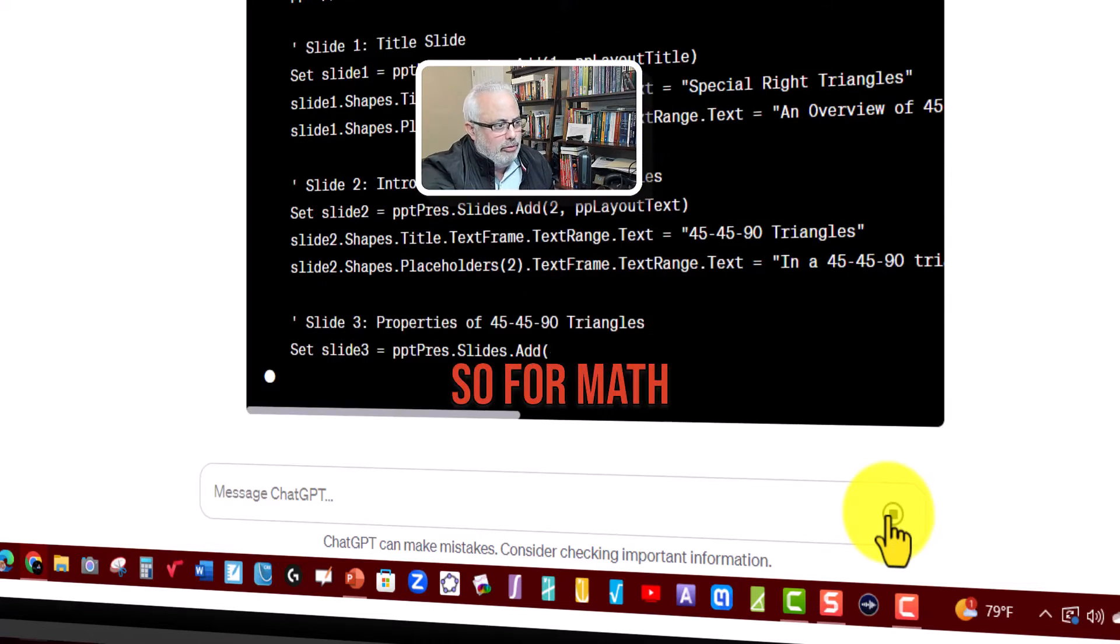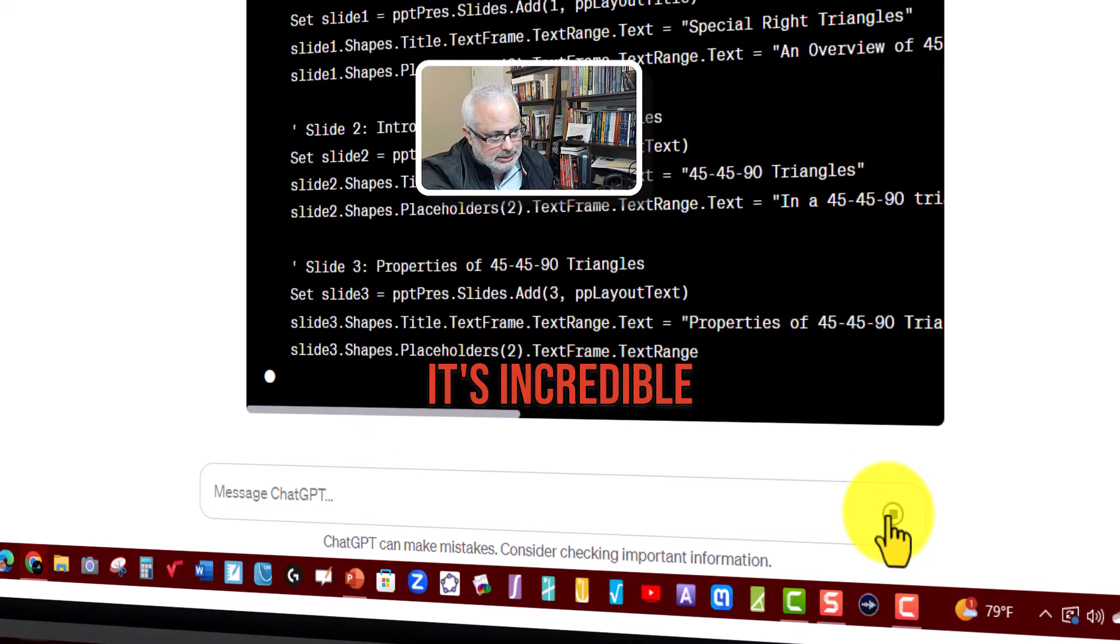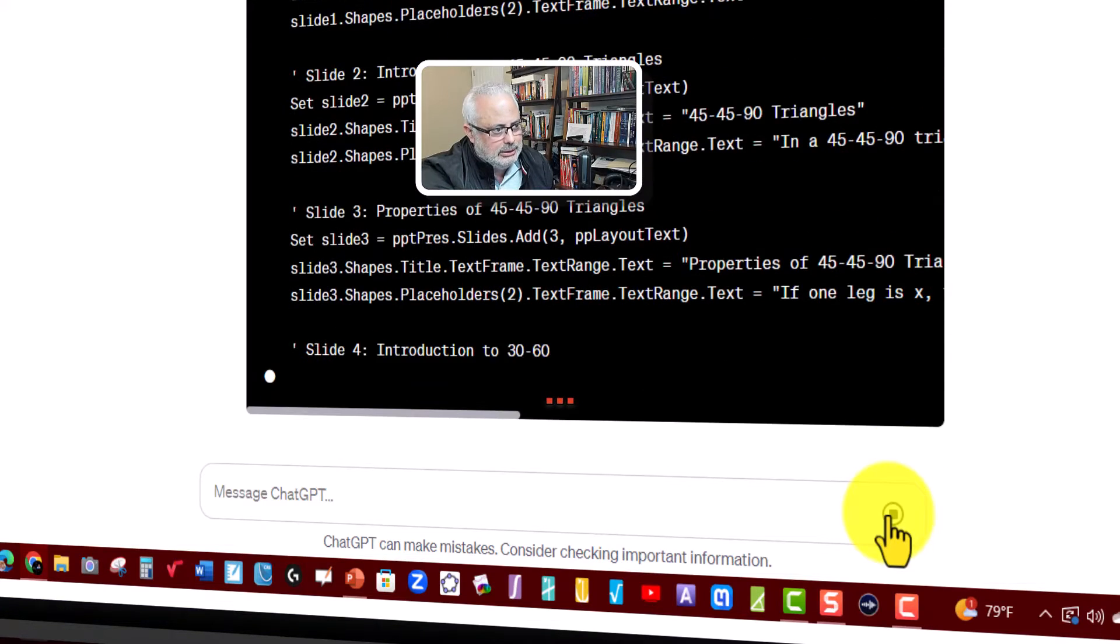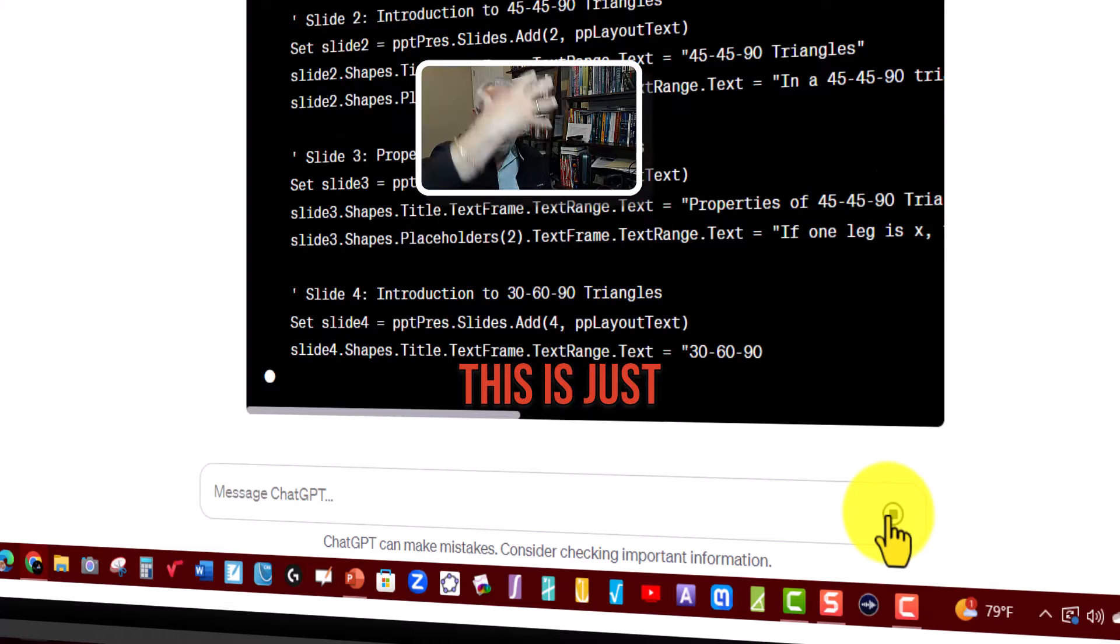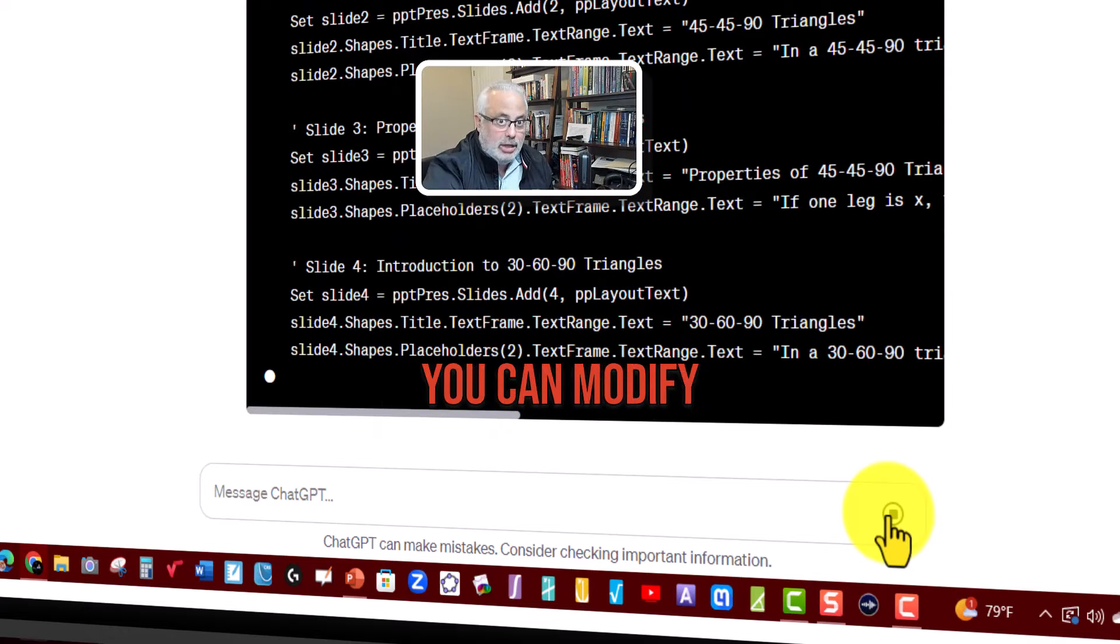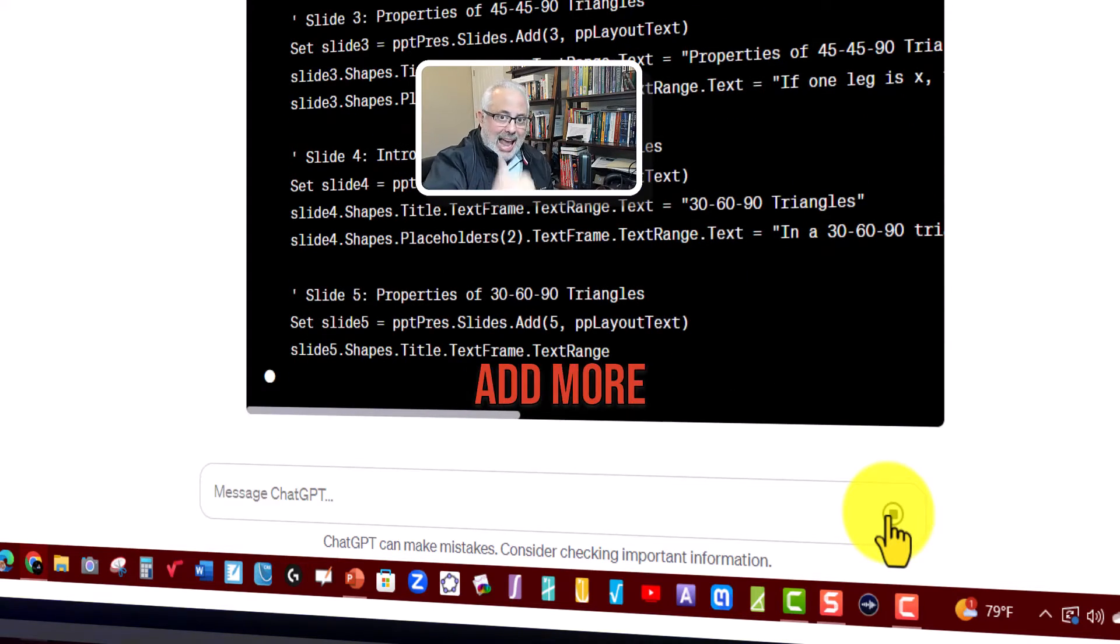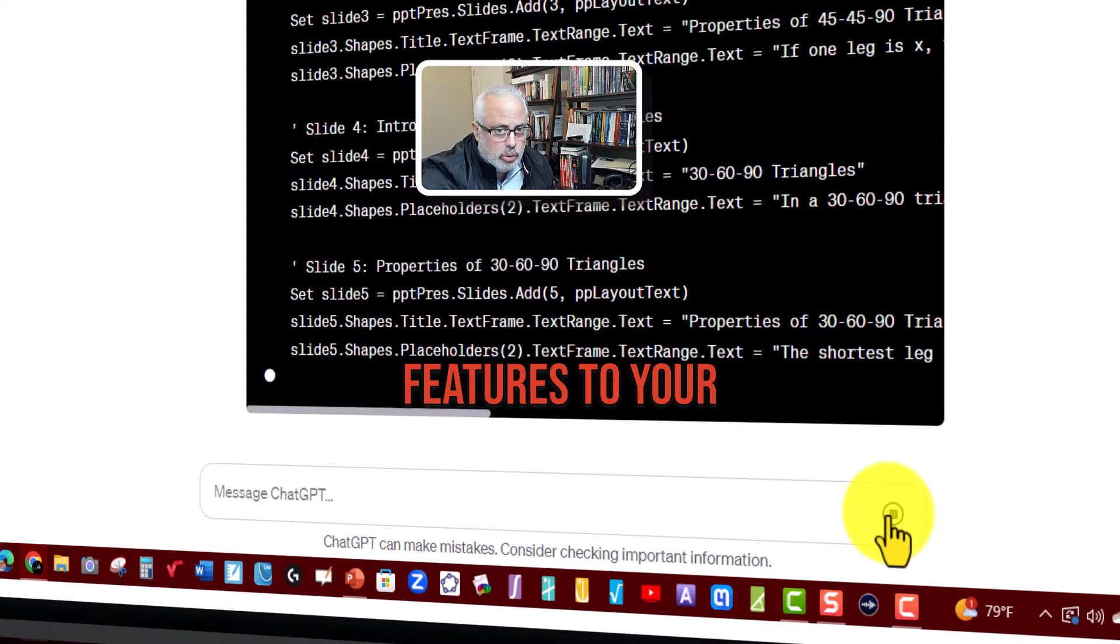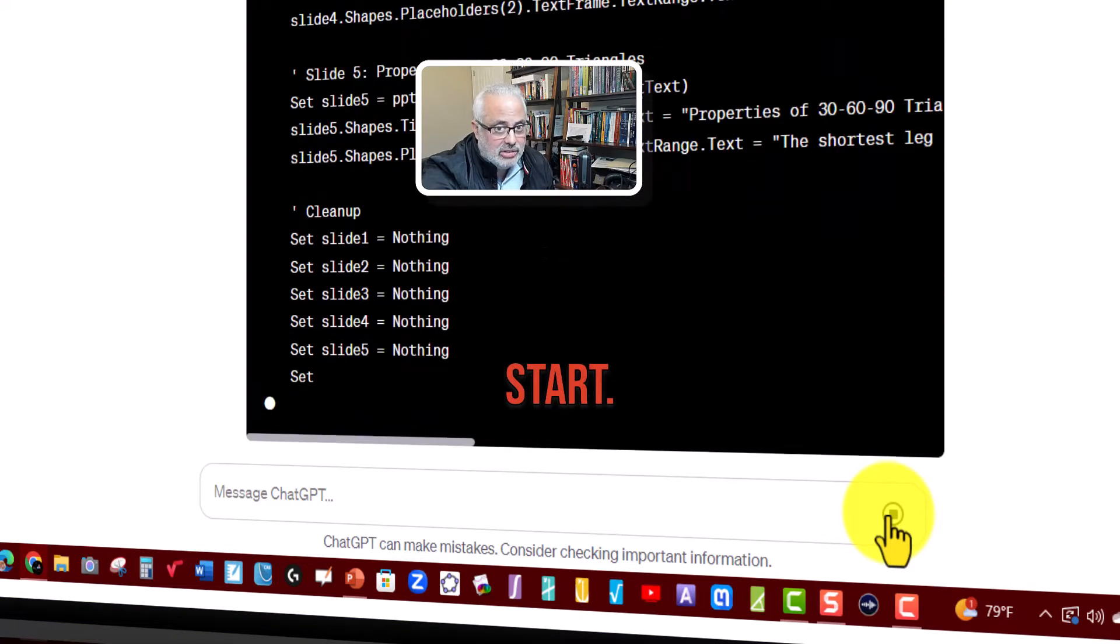So for a math teacher, it's incredible. Of course, this is just the structure of the PowerPoint and you can modify it. You can add more features to your PowerPoint, but it's a nice start.